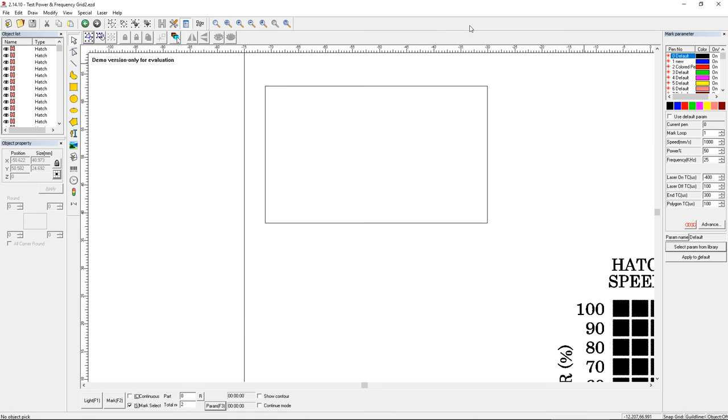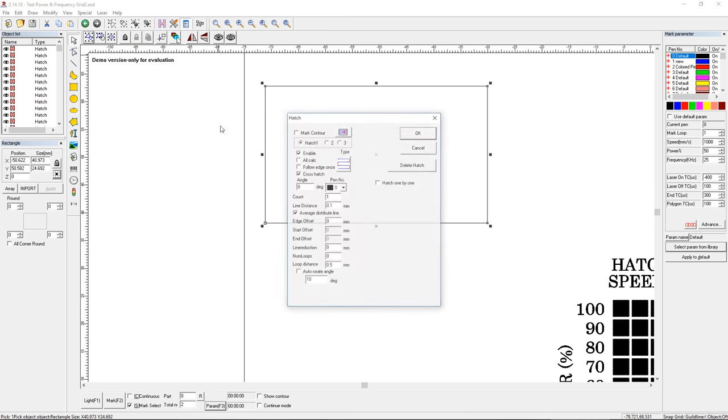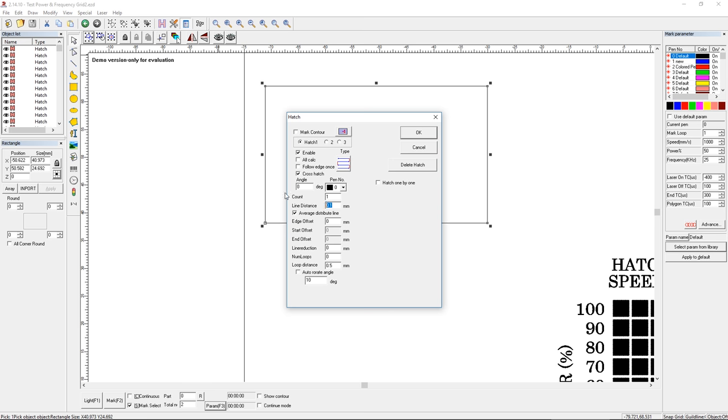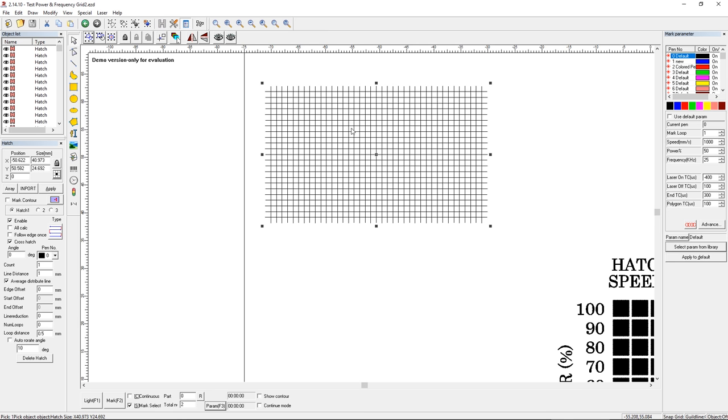Hatch, you can understand that you're going to lay down some lines inside a shape. For example, this rectangle on the screen, we can select it, press the hatch button, put one millimeter line spacing, and we're going to fill in this box with a bunch of hash marks, but you can see right through them.